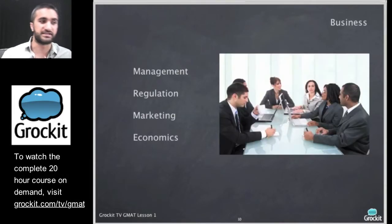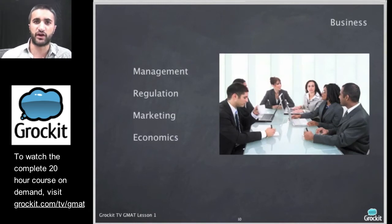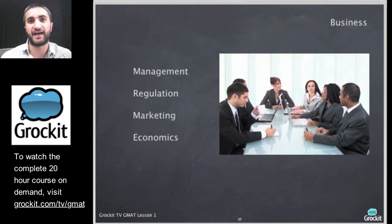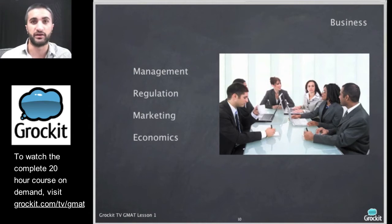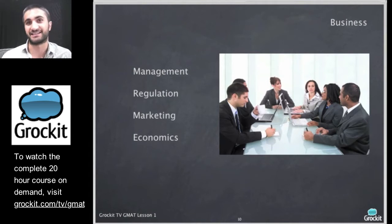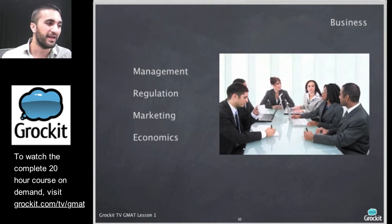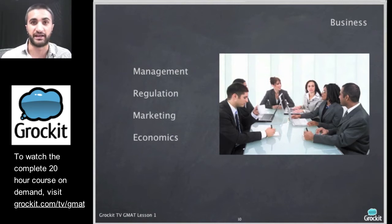The GMAT covers a pretty general range of passage types: social science, science, the humanities, and business. Knowing these types, we can identify them and know what we're up against. Business passages can deal with things like management, regulation — they like regulation passages probably because business people have to deal with that — and also marketing and economics.